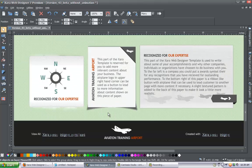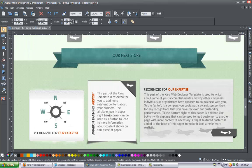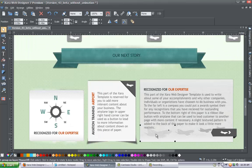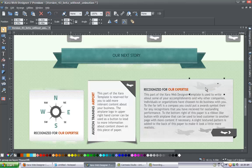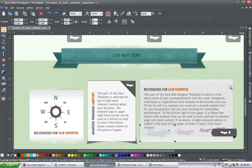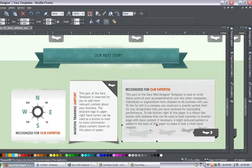Even the airplanes can be moved around and repositioned. Every part of this design is fully editable and you can really tailor it to what you want and make it fit with your business. Let's go ahead and take a look at the next template.